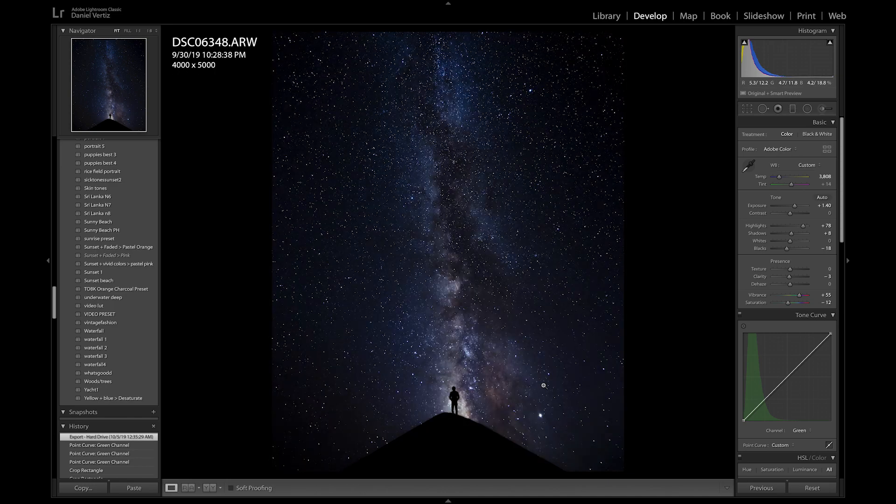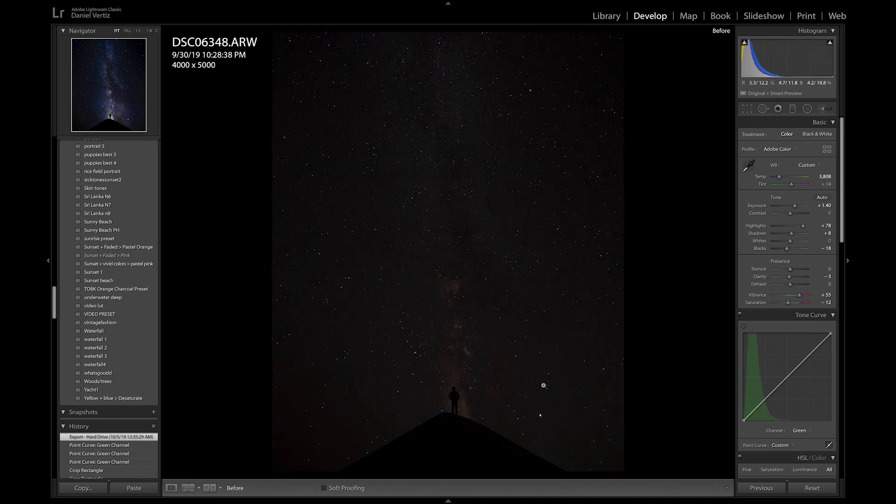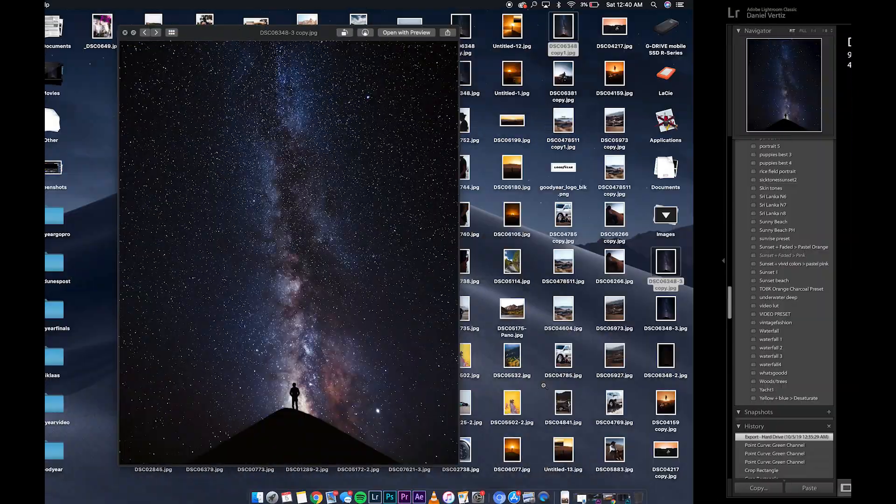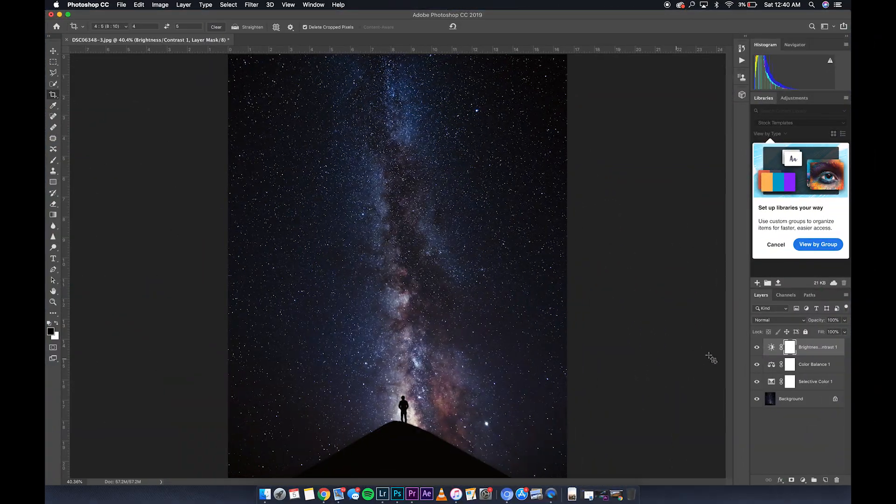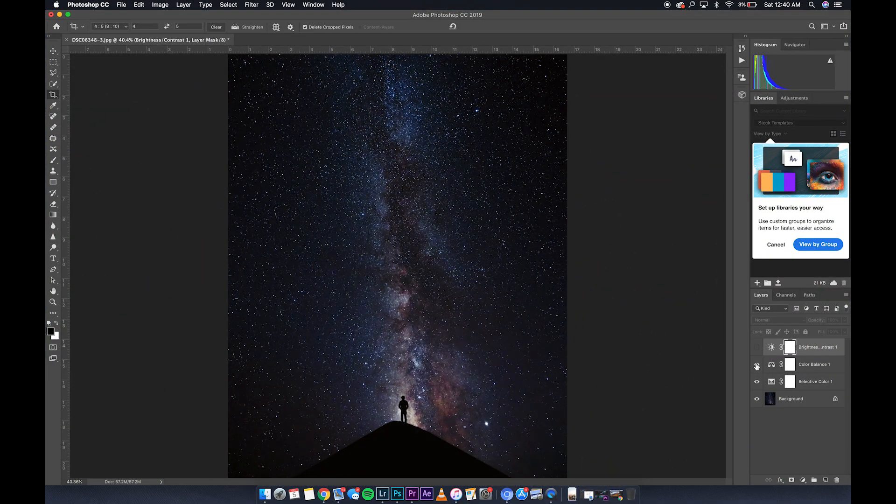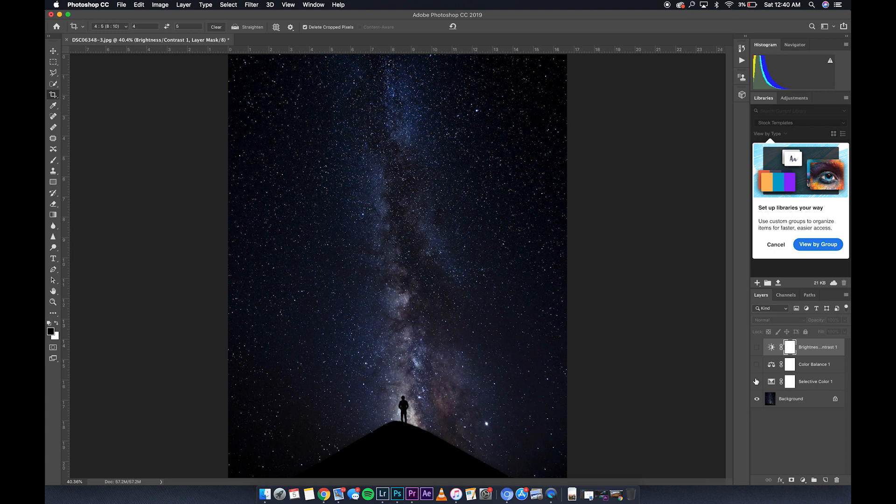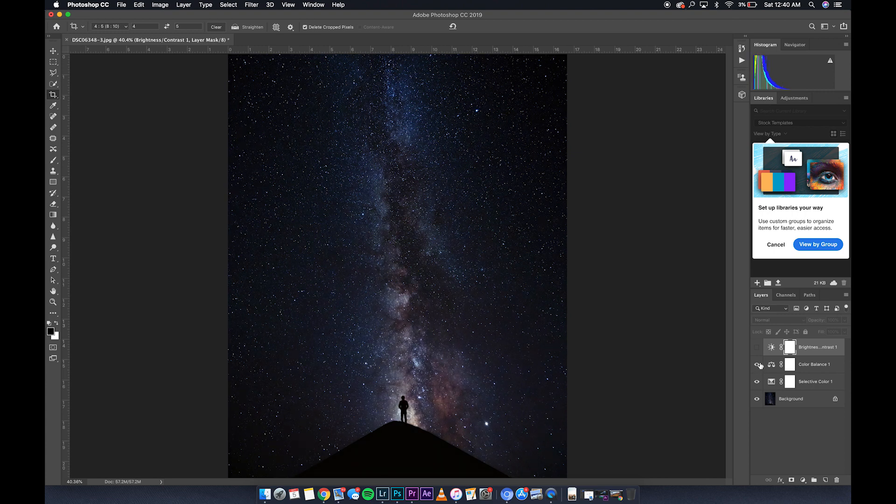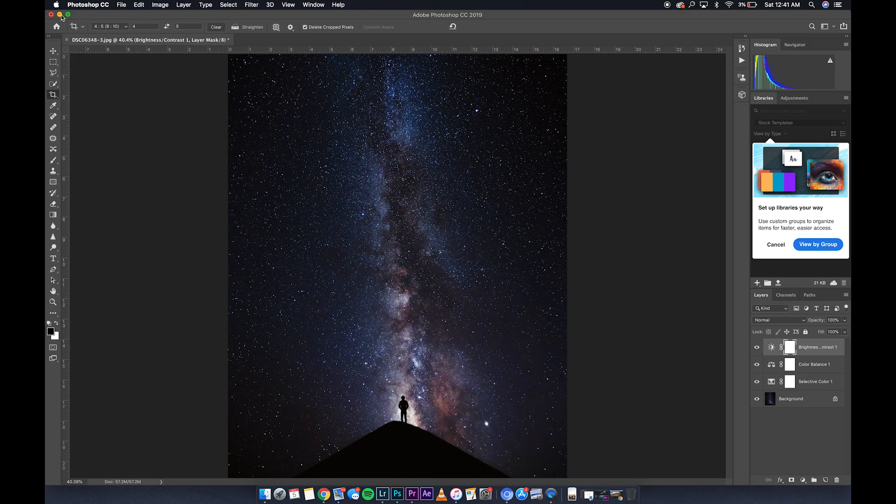So this is our before and after in Lightroom. We brought it over to Photoshop. This is our before and after. So this is after Lightroom. That's after Photoshop. Nice. Hope you guys enjoyed this tutorial.